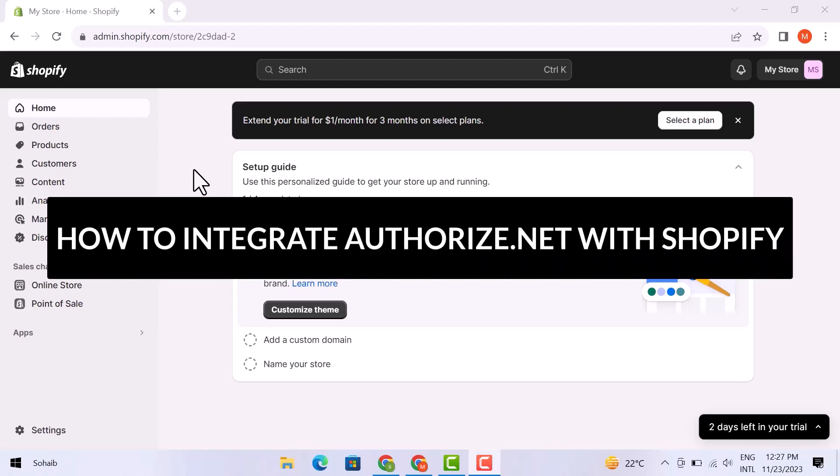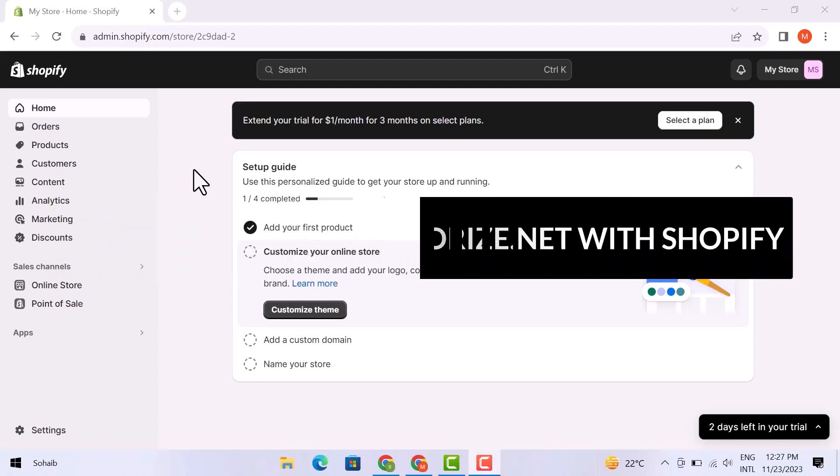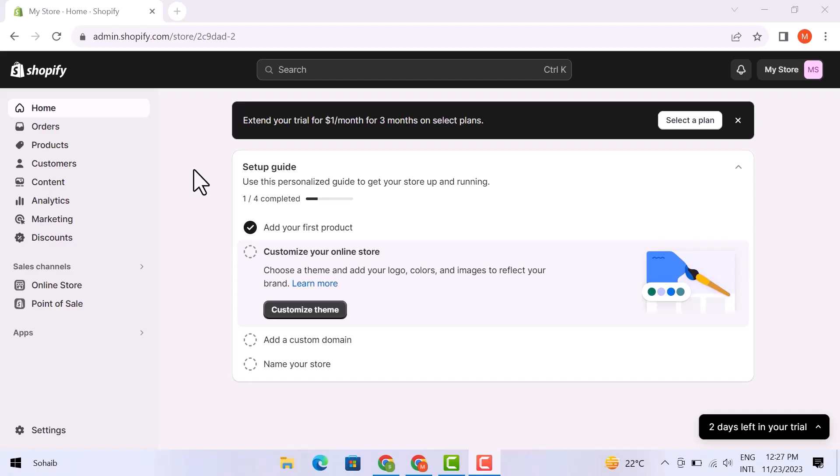Hey friends, in this video I am going to tell you how to integrate Authorize.net with Shopify. So let's get into it.